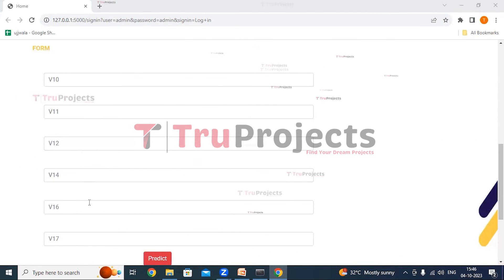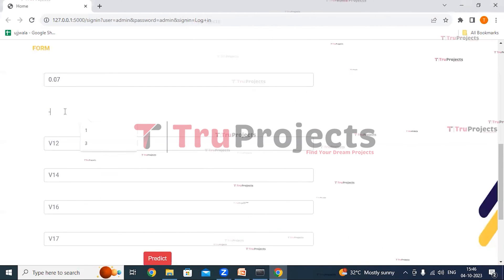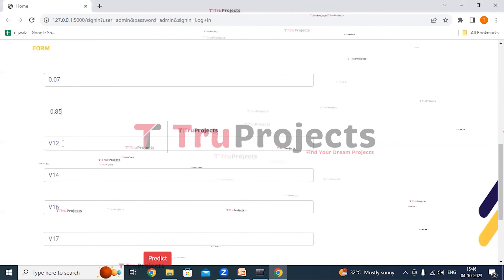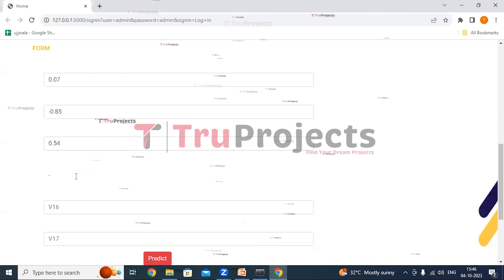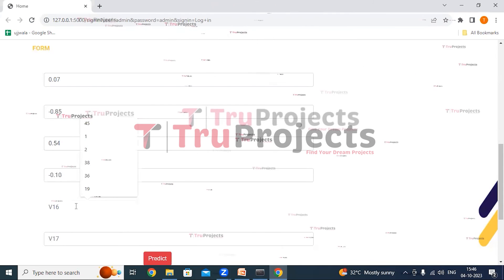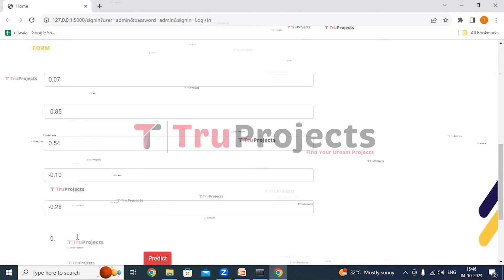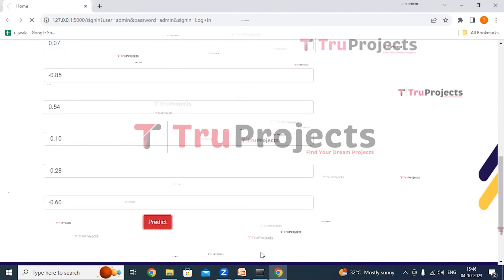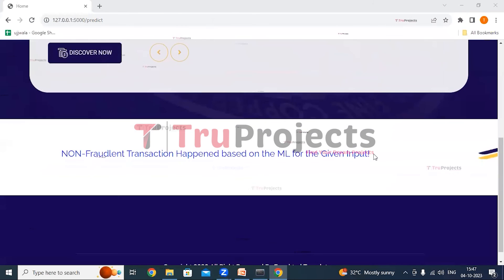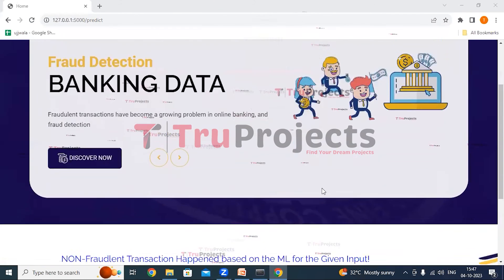Now we fill in all the parameters and click the Predict button. The output shows a non-fraudulent transaction based on the ML model for the given input.